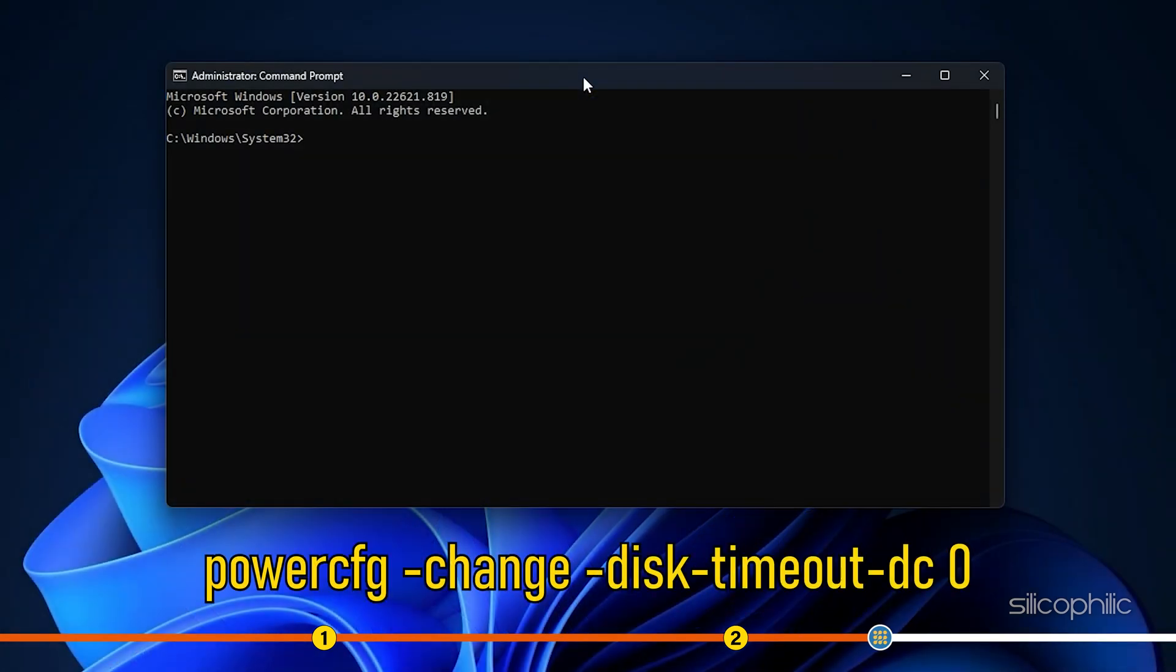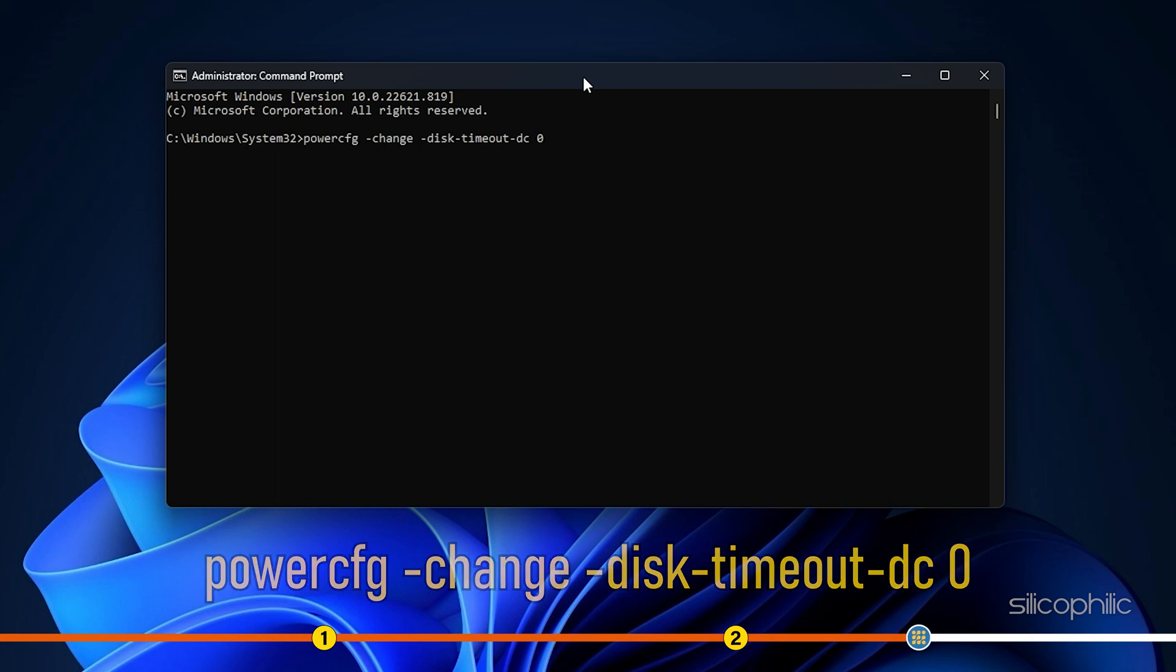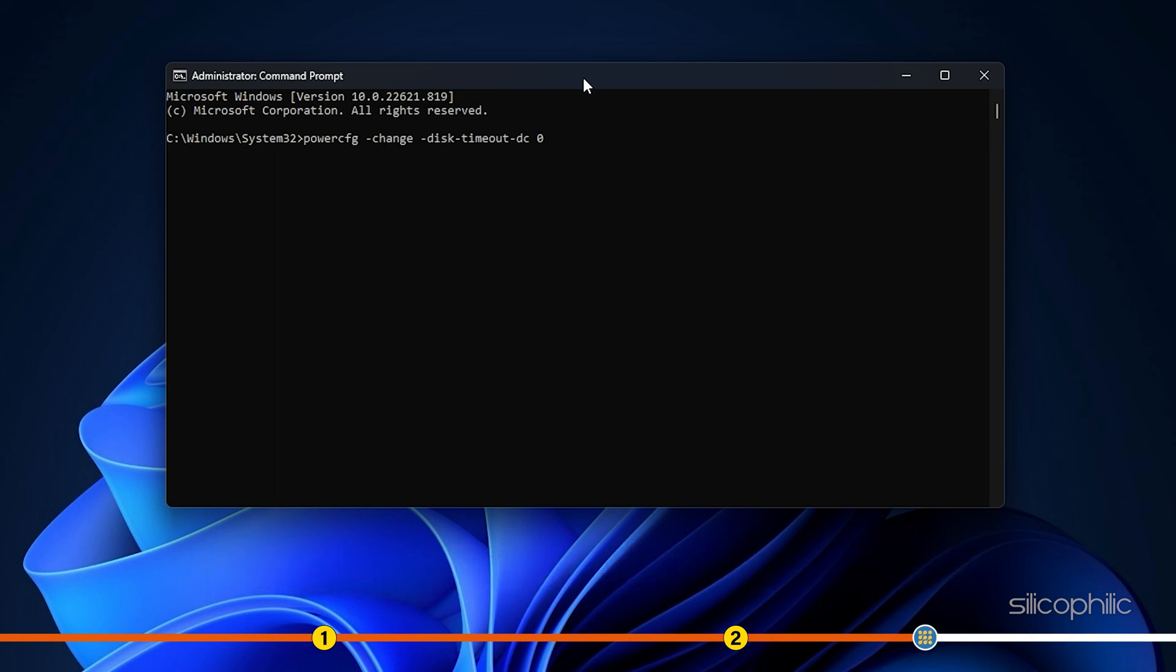Type the command shown and press enter. The command is given in the description of this video. You can replace 0 with the number of minutes you want the hard disk to be disabled after idle time.